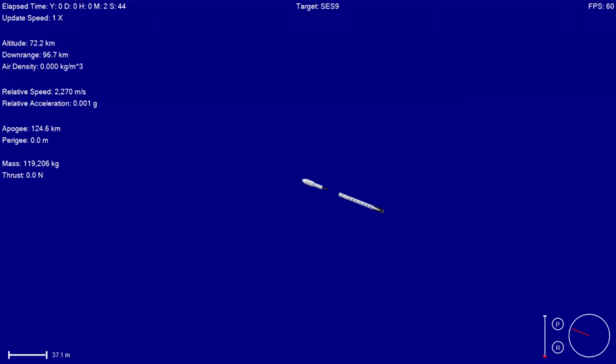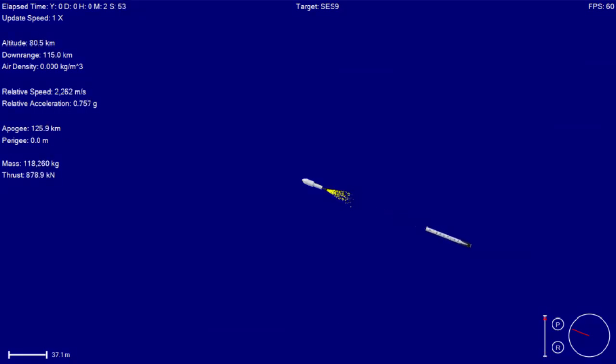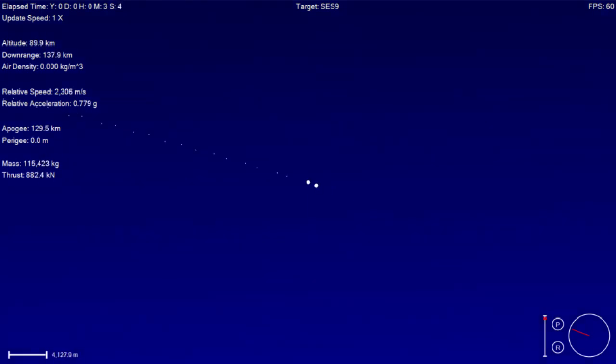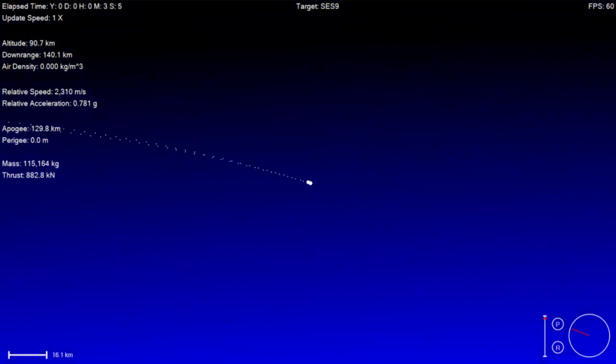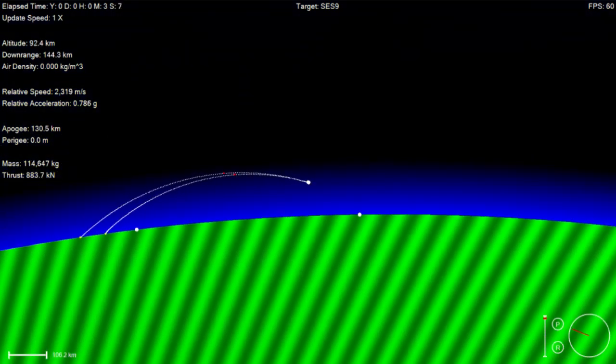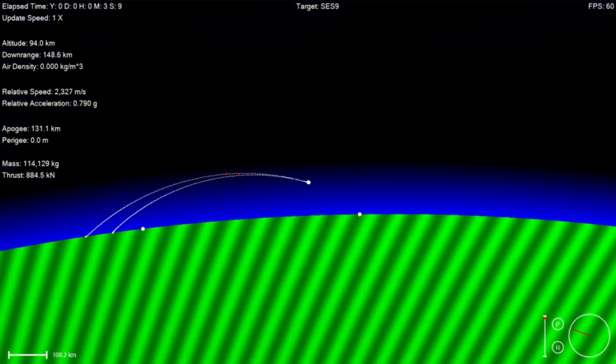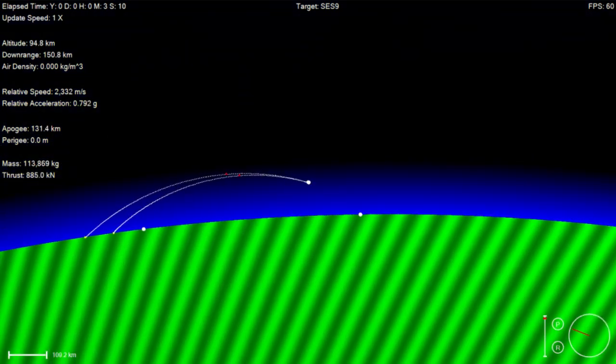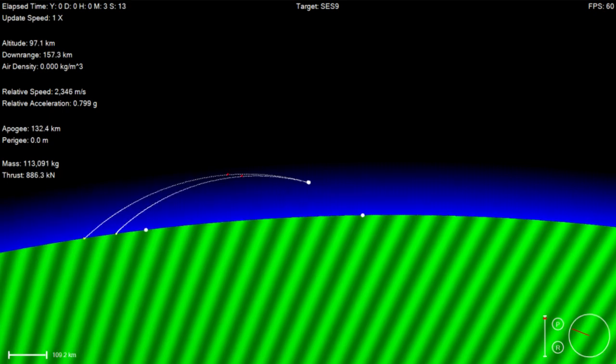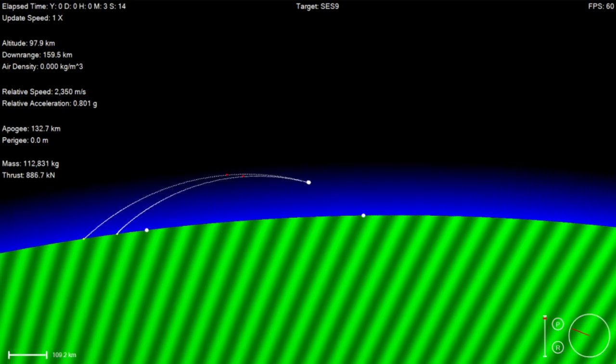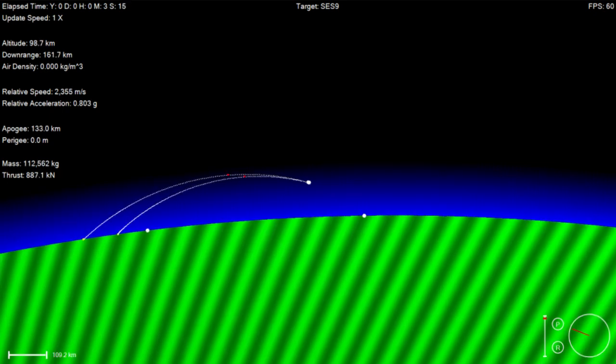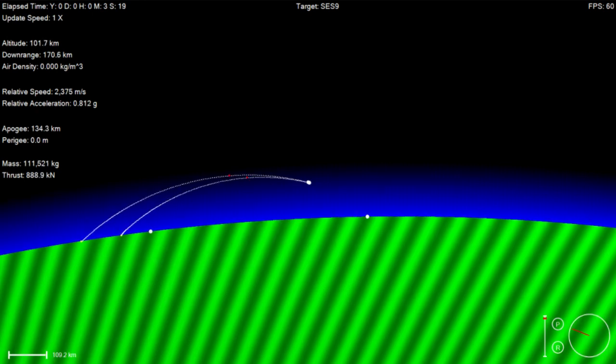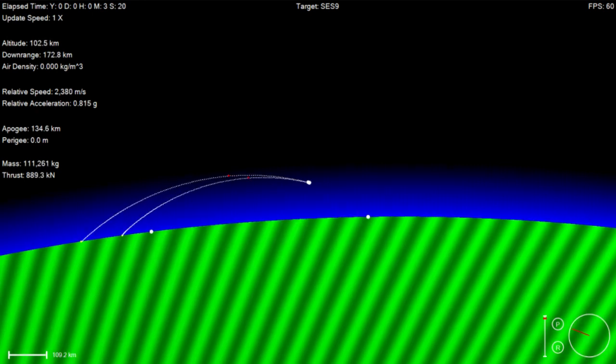We have MECO. We have ignition on the second stage.